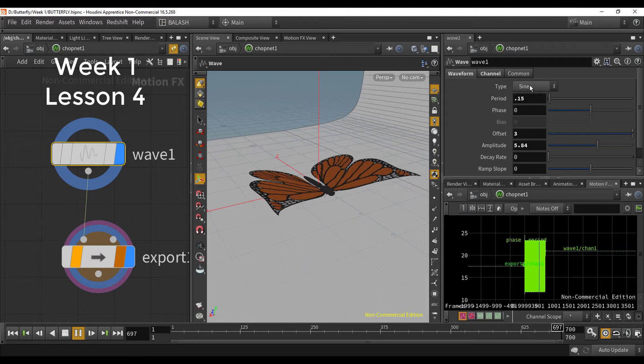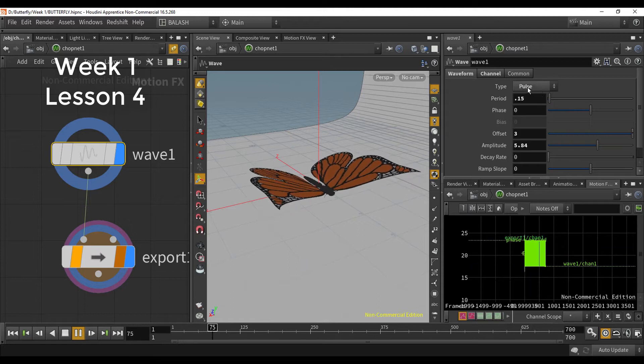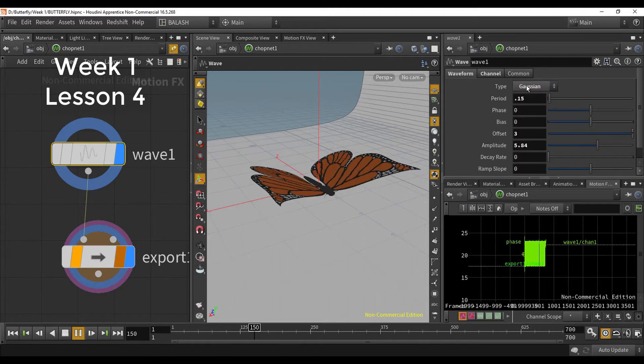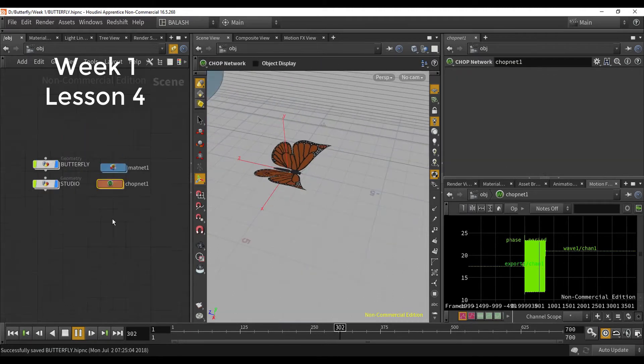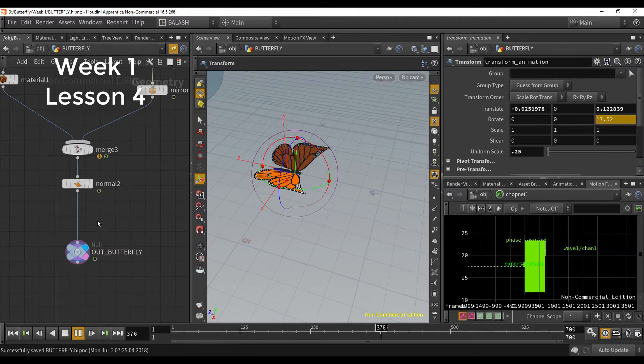We will learn how to animate our butterfly using a wave from Chop Network.